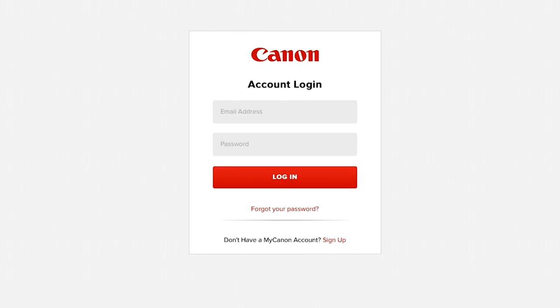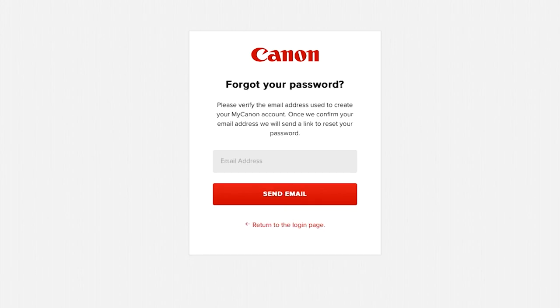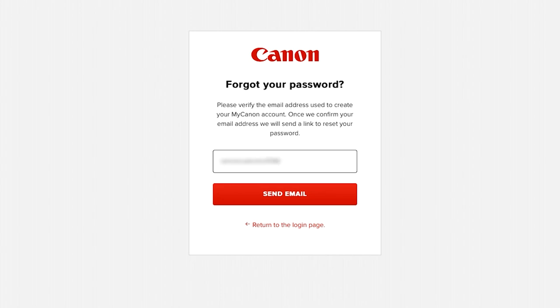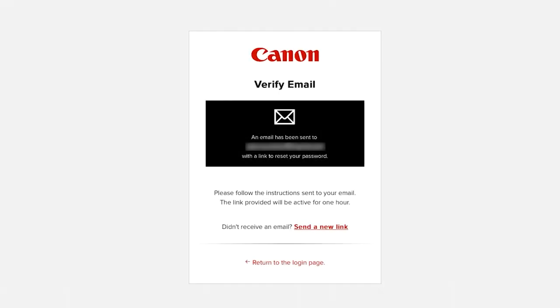On the account login screen, click Forgot your password if you need to reset your password information. Enter your email address and click Send Email. Information and instructions for resetting your password will be sent to you.